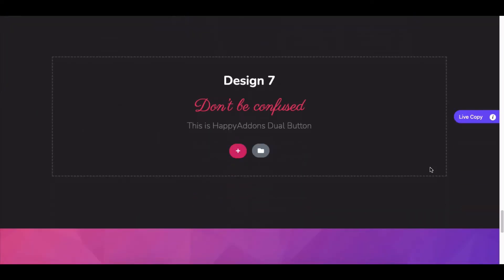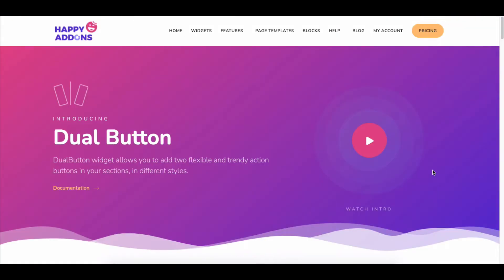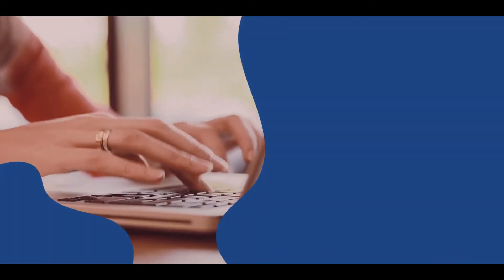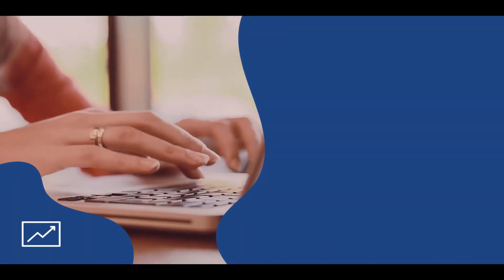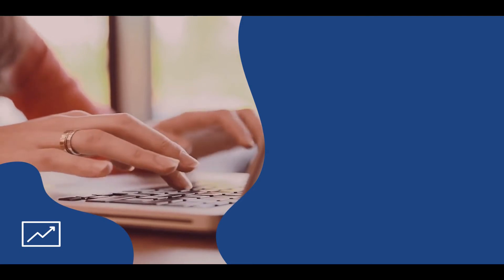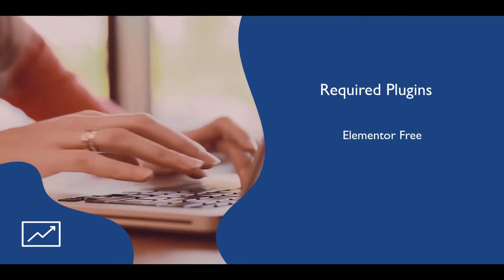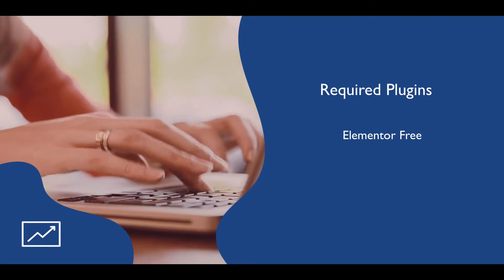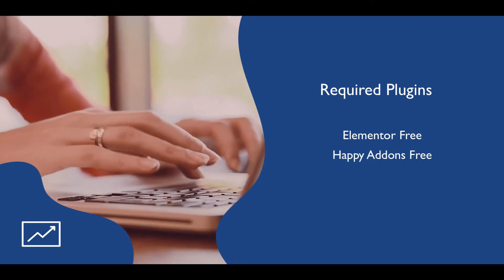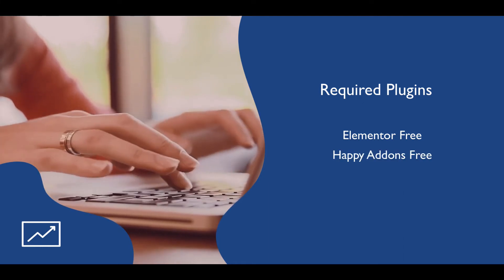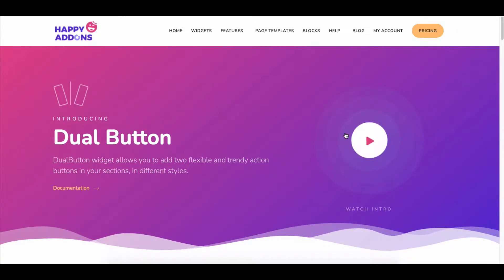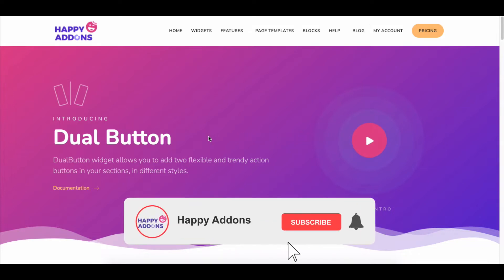The dual button widget lets you add two flexible action buttons in your sections with different styles. To get started, do make sure to install and activate the basic version of the Elementor plugin and the basic version of the Happy Add-ons plugin. If you haven't subscribed to our channel, please subscribe and turn on the bell icon to get notifications of our upcoming tutorials.